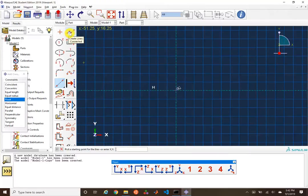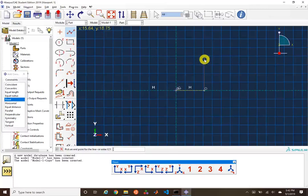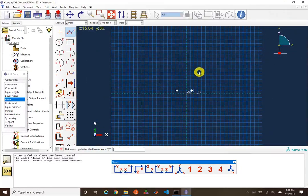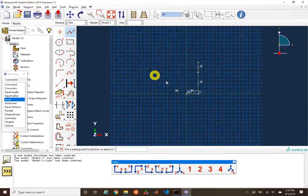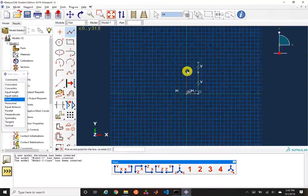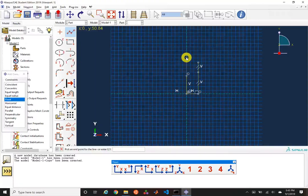We're going to start creating our tensile bar. One thing to watch is that there will be yellow lines and green lines — the green lines are construction lines. As I click and drag, I can see constraints auto-populating, which is a neat little feature that Abacus has.